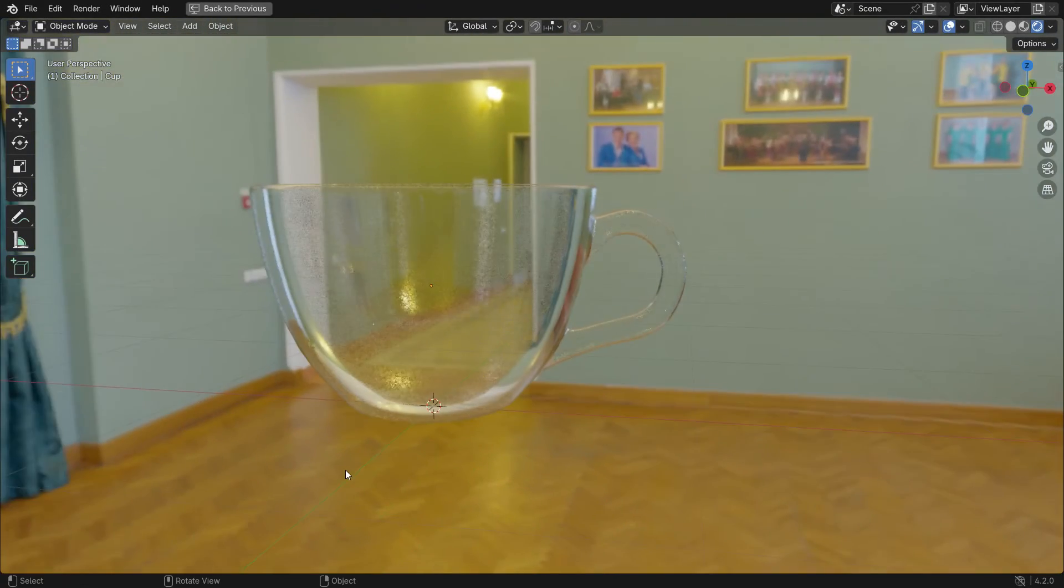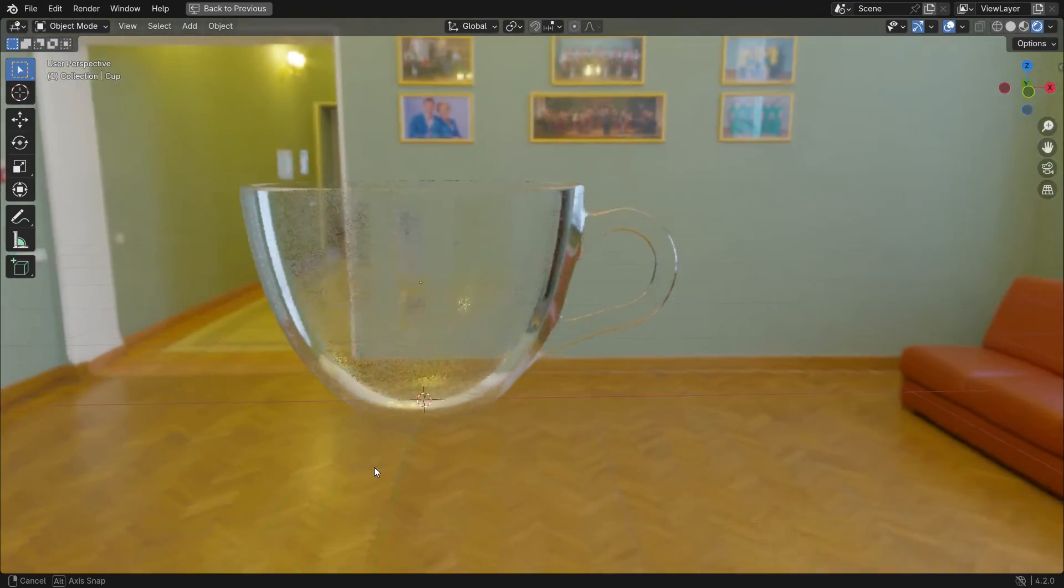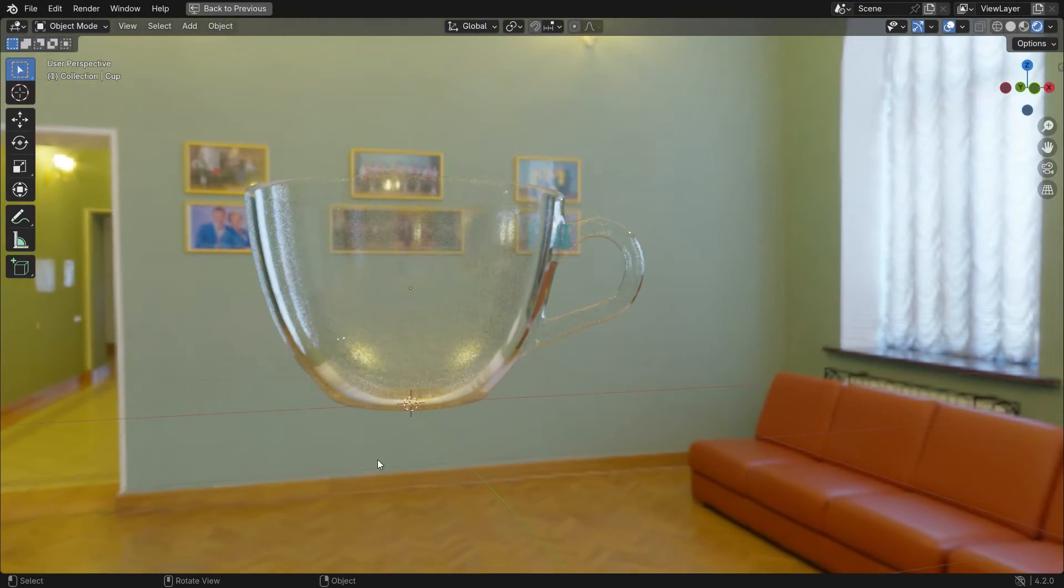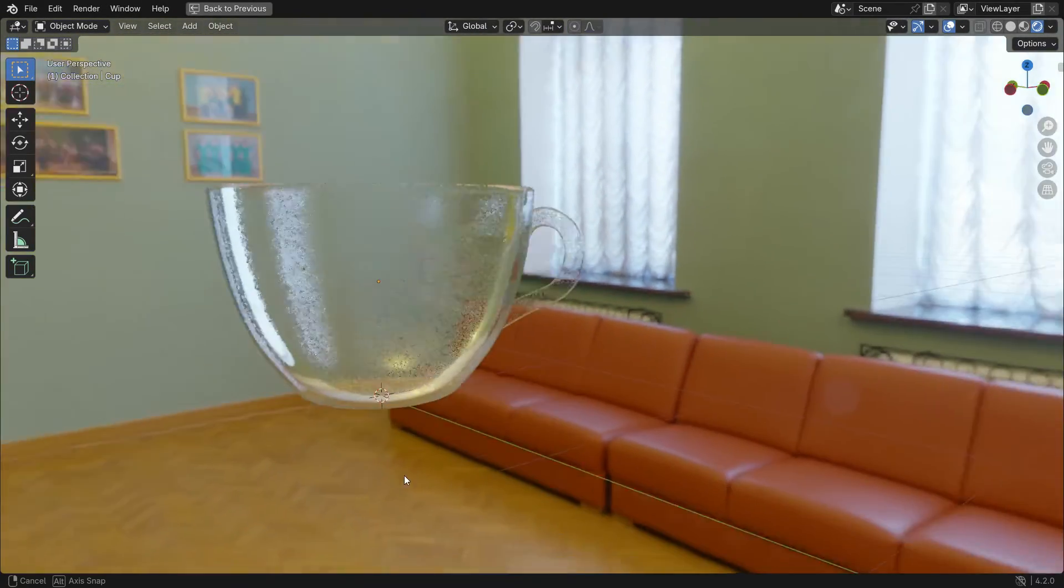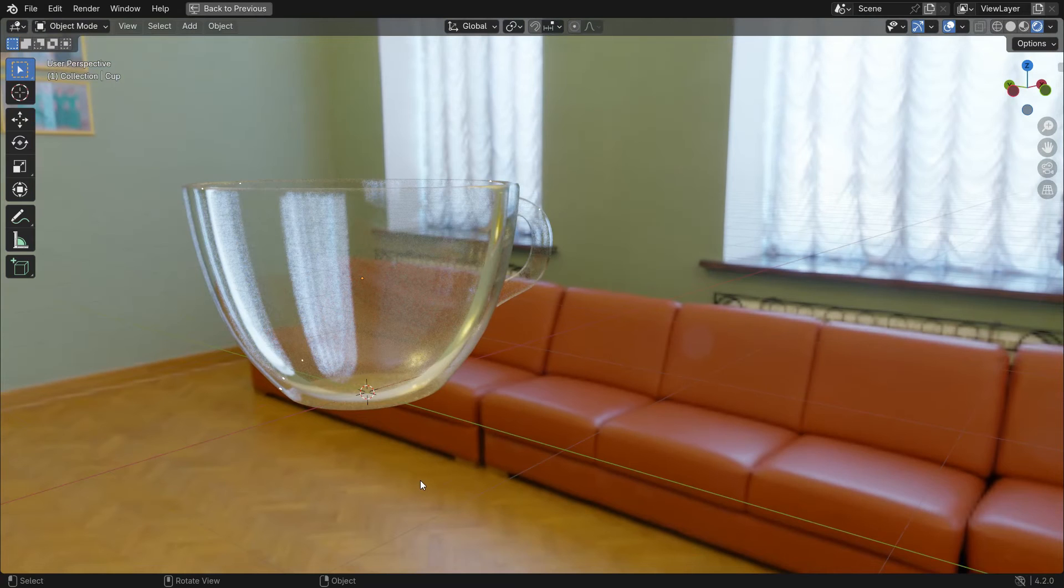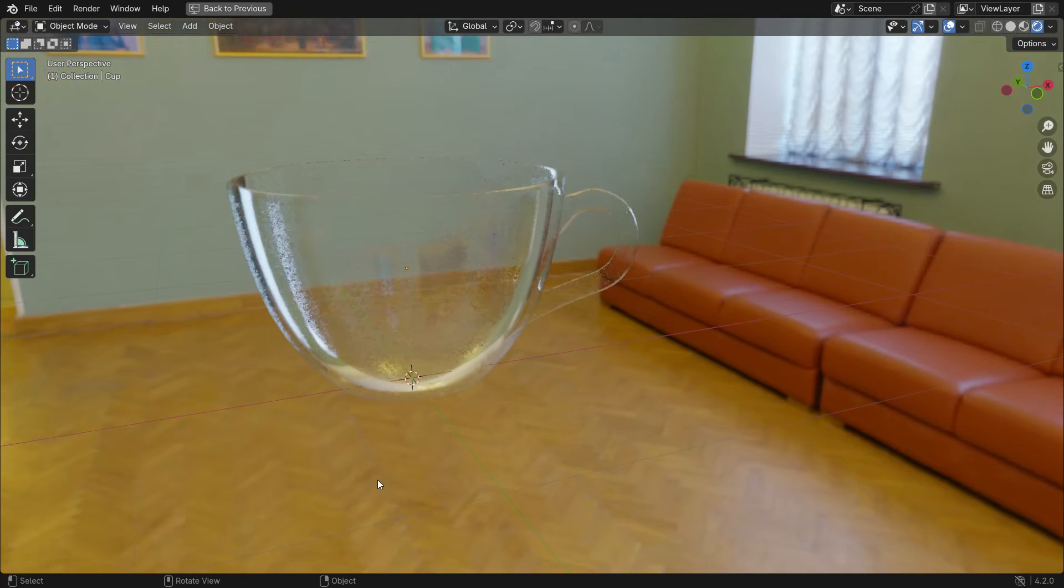Hi everyone, welcome to my channel. In this tutorial, we'll learn how to make transparent glass material in Blender 4.2 EV. Let's get started.